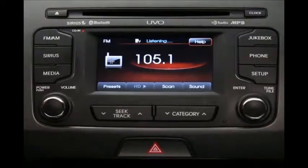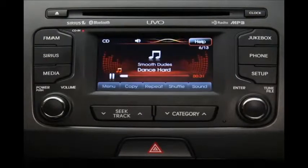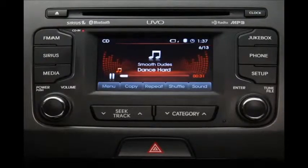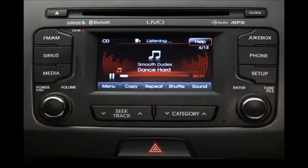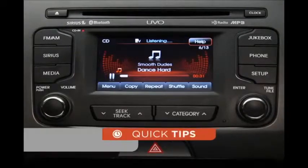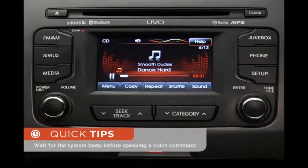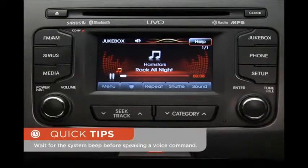But let's say I want to listen to something else. You can say 'Play CD' to switch to the CD, or say 'Play jukebox' to switch to the jukebox.